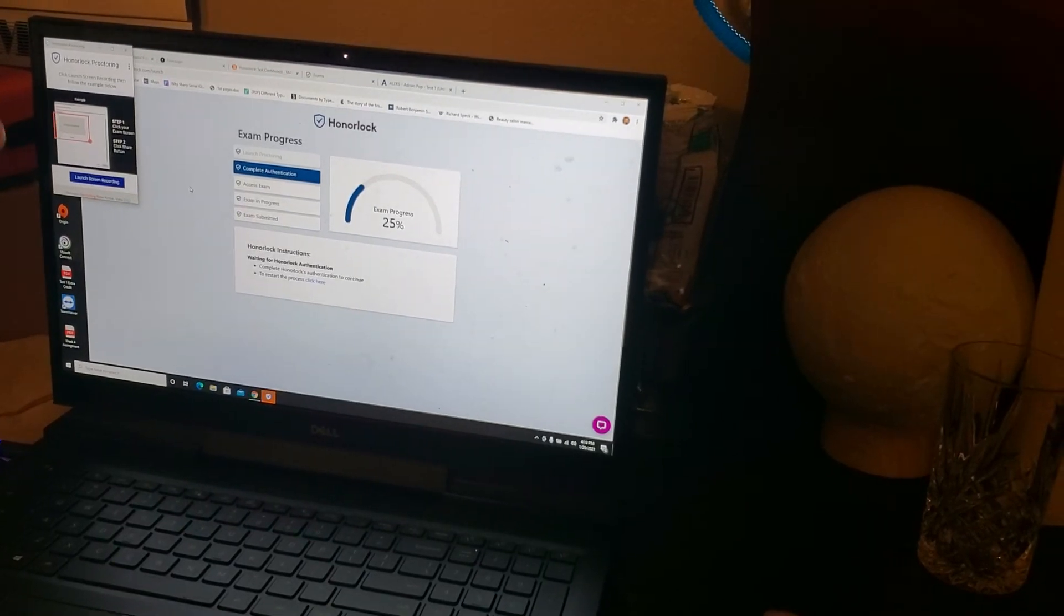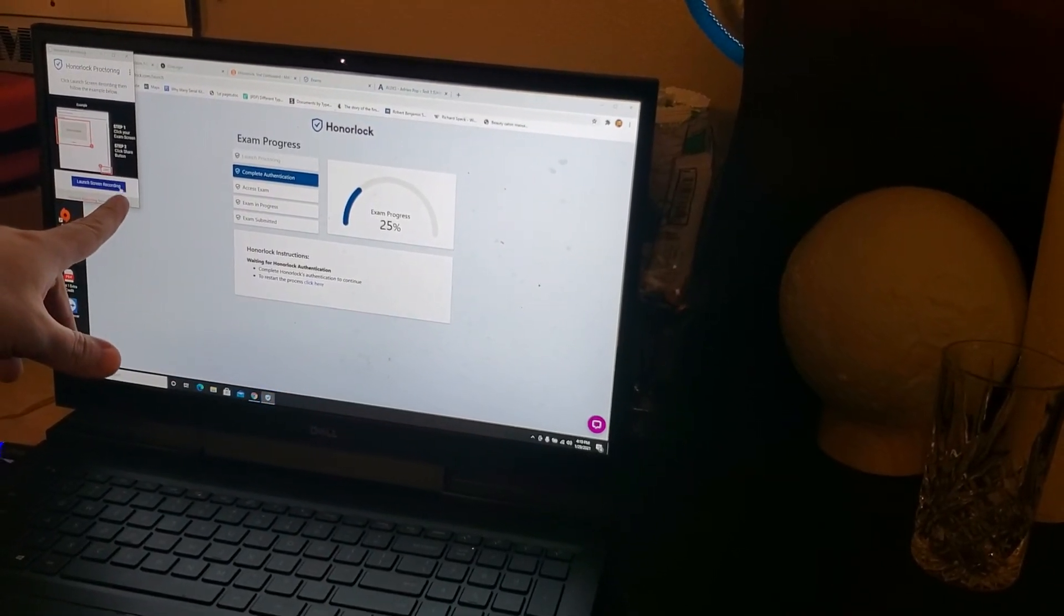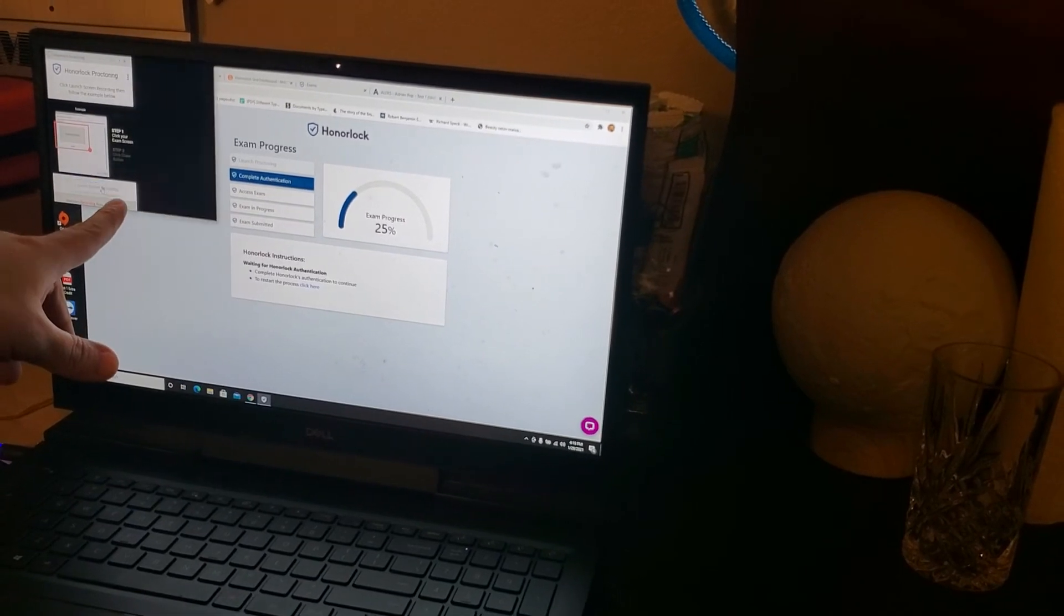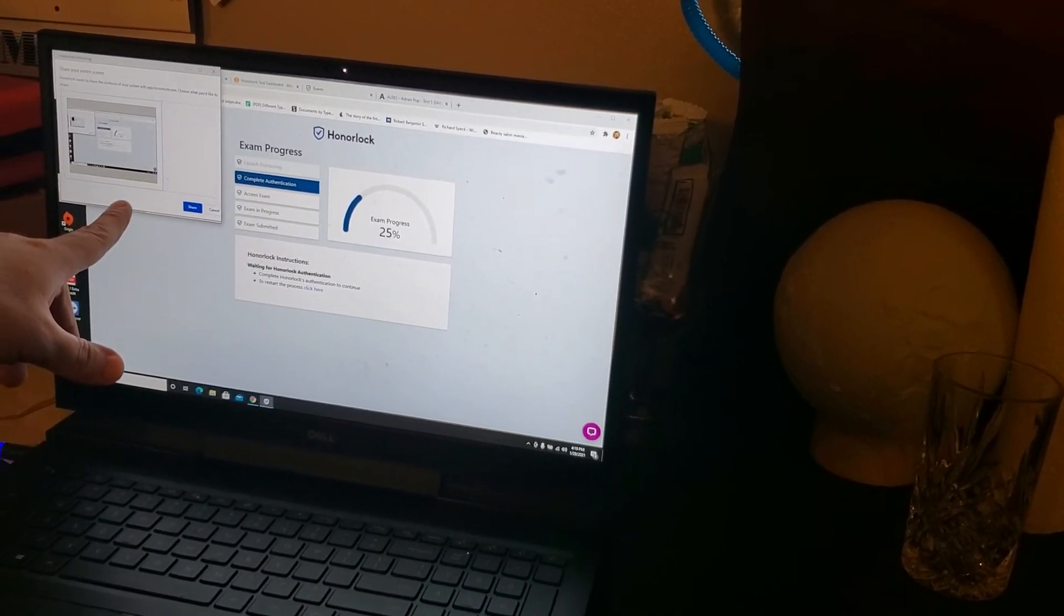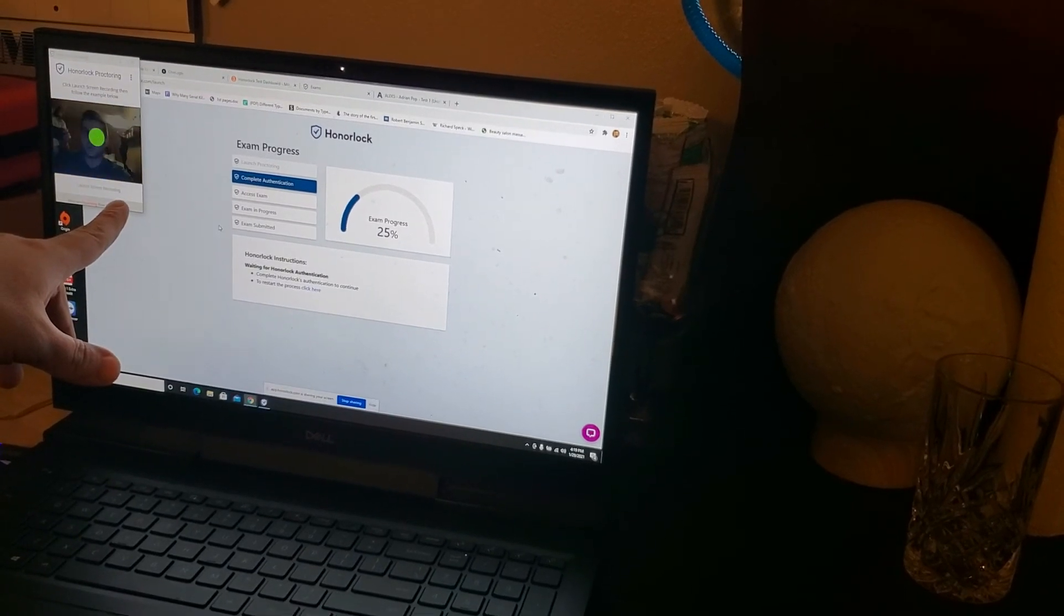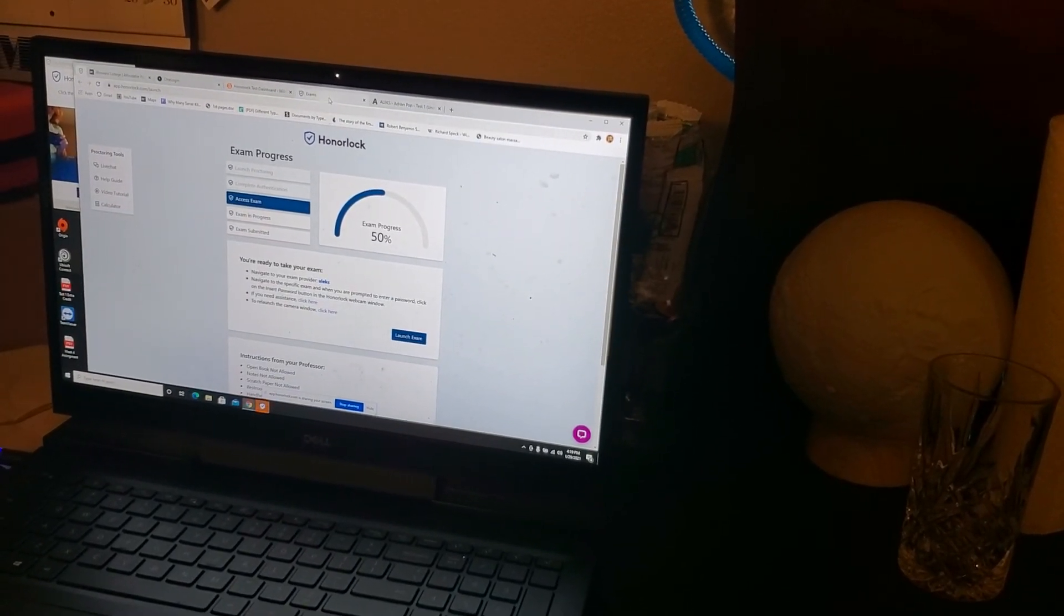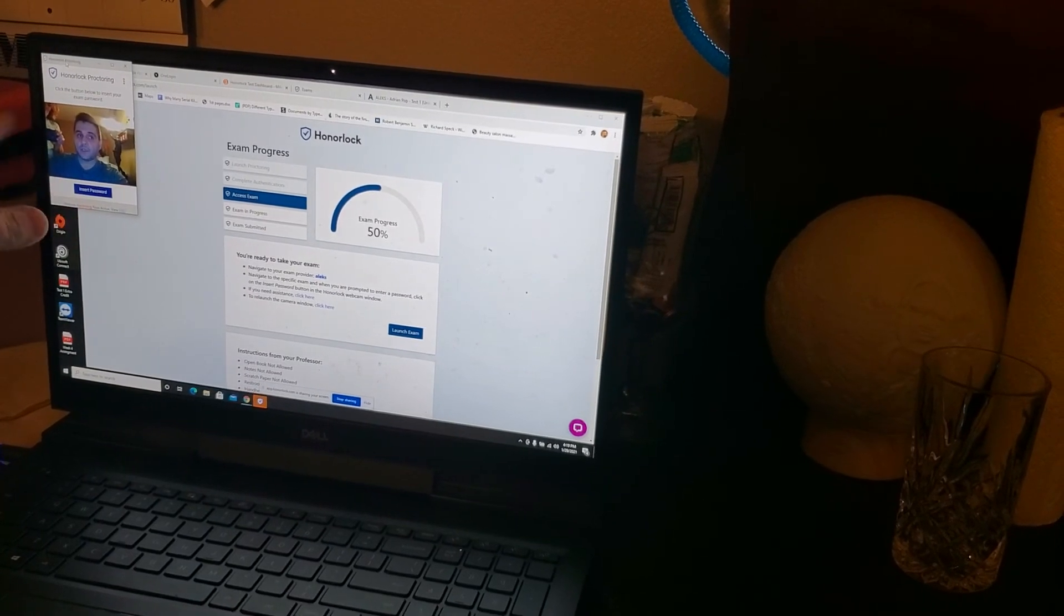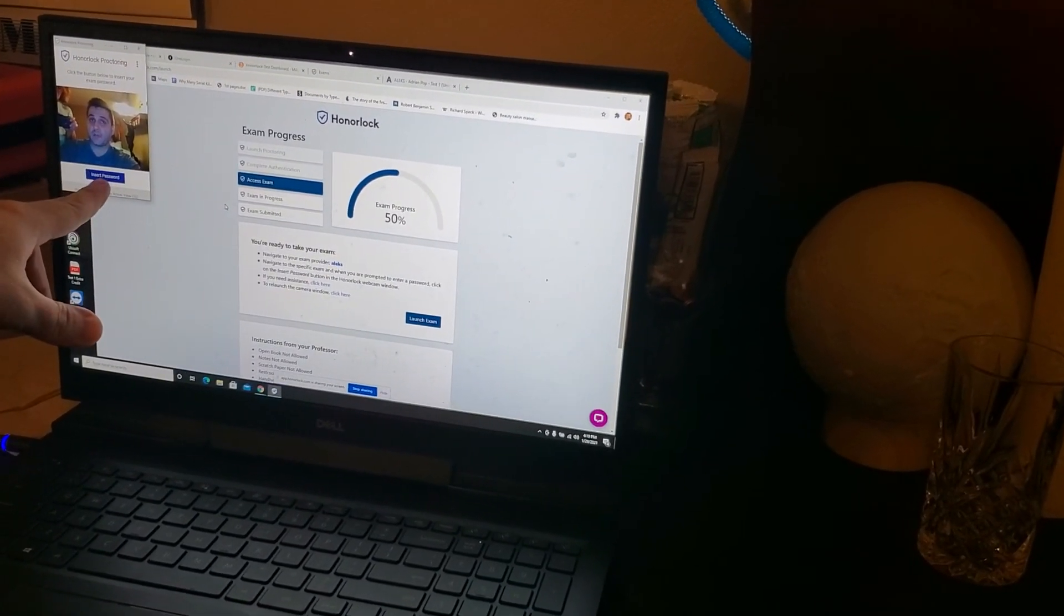So, after you hit submit, you're going to get launch screen recording. The launch screen recording is where you're going to get your password. So, go ahead and do launch screen recording. Select the actual screen and share it. All right? So, now the screen is shared. So, if I look at the little picture that I have on the left that's already recorded, it has an option that says insert password.